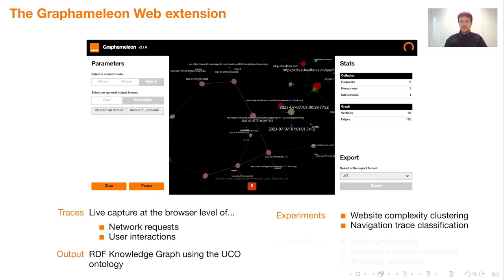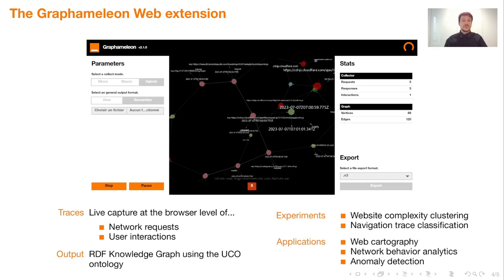The second experiment, Navigation Trace Classification, demonstrates how to derive explicit procedural models from web navigation traces and how they can be successfully used to detect malicious user activities such as an XSS attack. In short, the Graphamelon tool enables you to address challenges typically found in the application domains of web cartography, network behavior analytics, and anomaly detection.